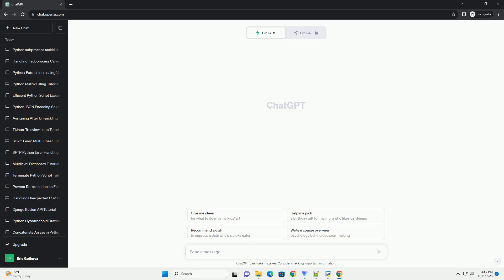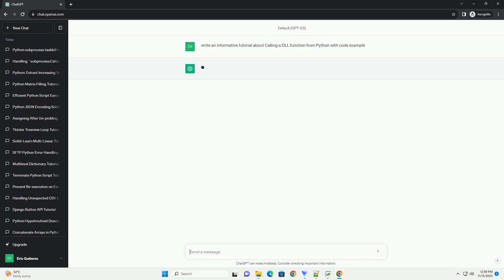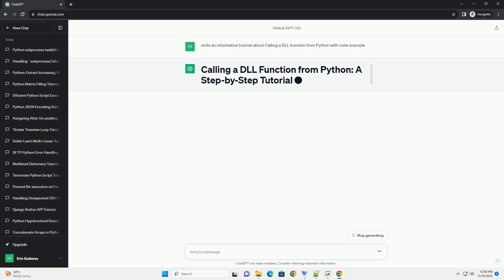Please subscribe and you can download this code from description below. Dynamic link libraries, DLLs, are files that contain compiled code that can be used by multiple programs simultaneously.